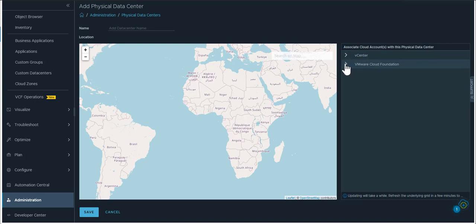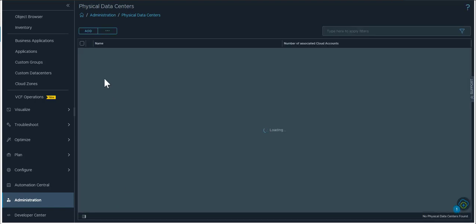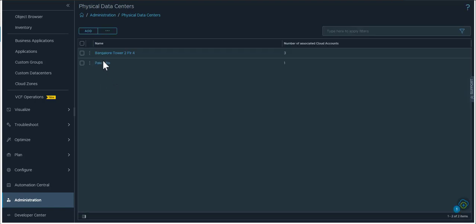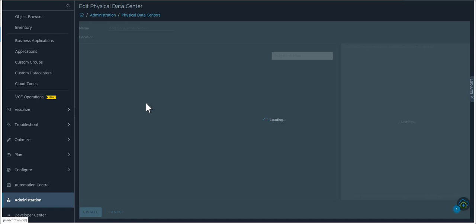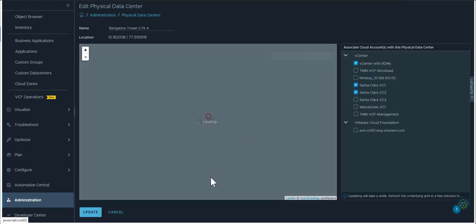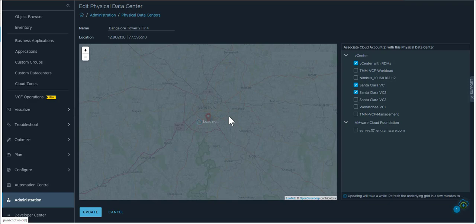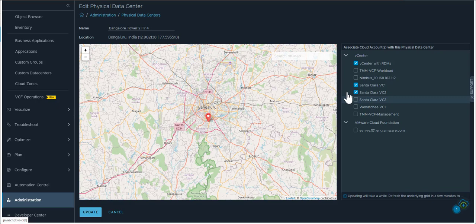If you add more vCenters or VCF instances in the future you can go in and edit an existing physical data center and perhaps add or update based on what changes have happened since the last time you created this physical data center.